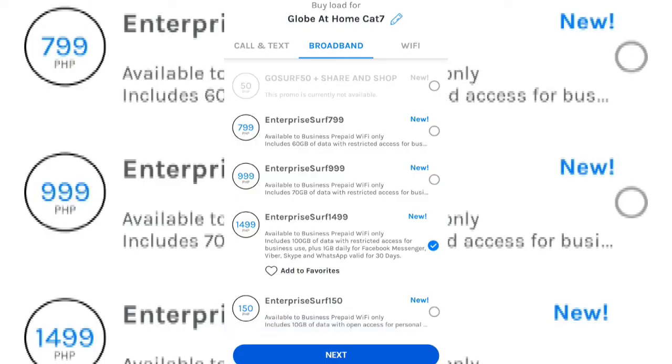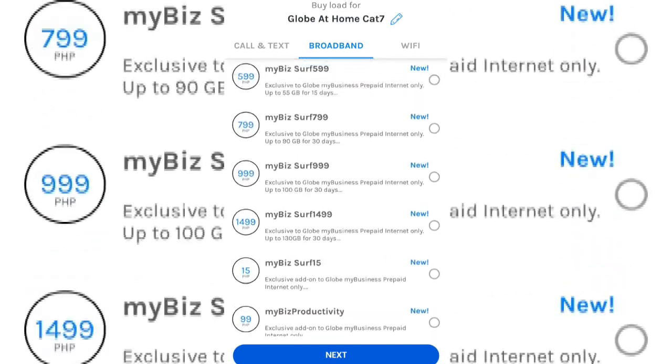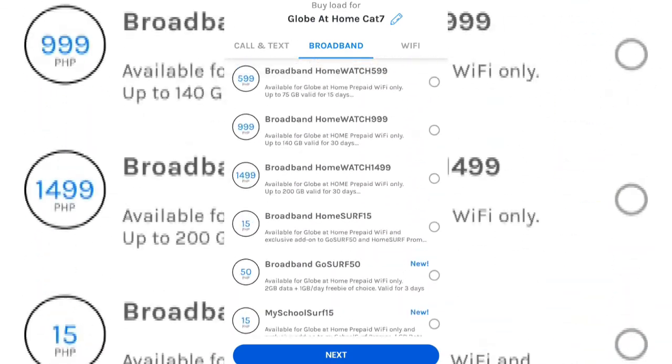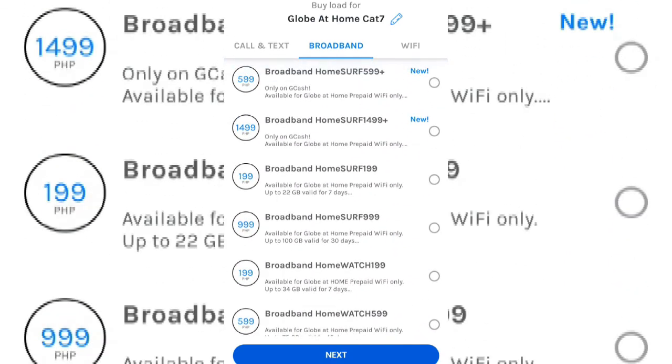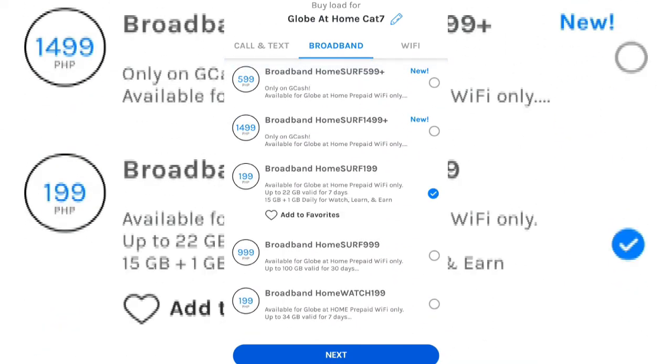Though the messenger method is much easier, I would still recommend using the Globe At Home app since you'll be installing it anyway to monitor your usage. Reloading is a different story as I don't recommend using the app since there are better ways to load with discount. So with that, please don't forget to like this video and subscribe to my channel, The Misadventures of Ronny G. Thank you for watching and stay safe.